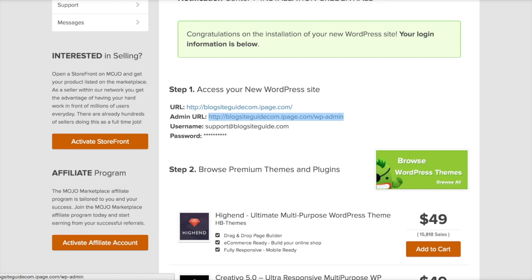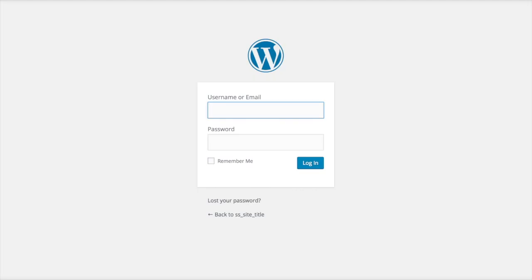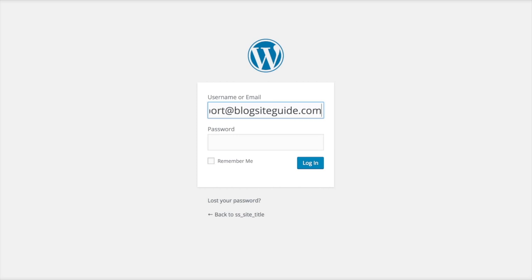So if we click that now, that takes you through to this page where you can log in using the details you just saw. Type in your username, type in your password, click log in.